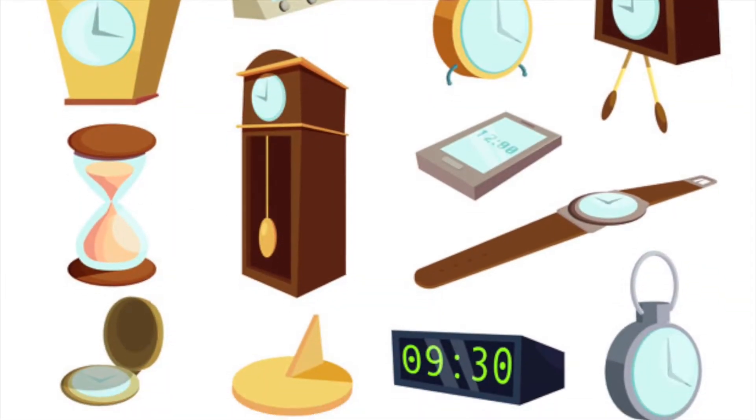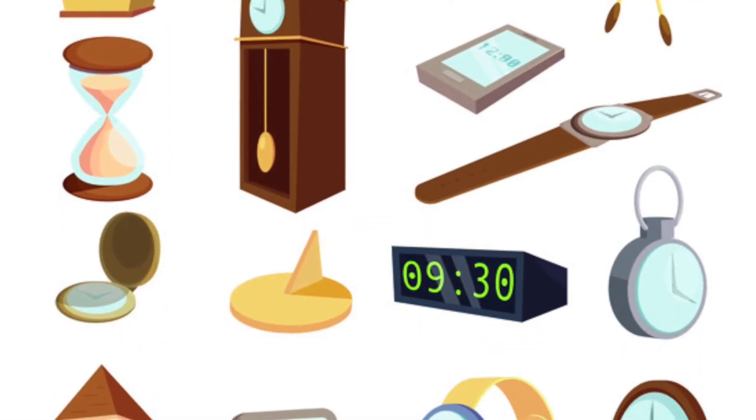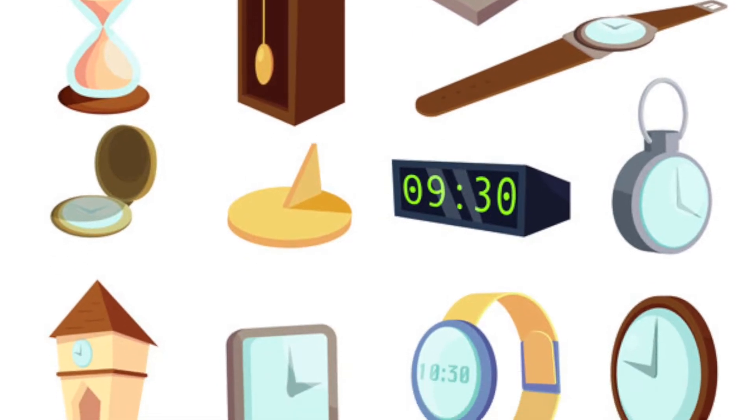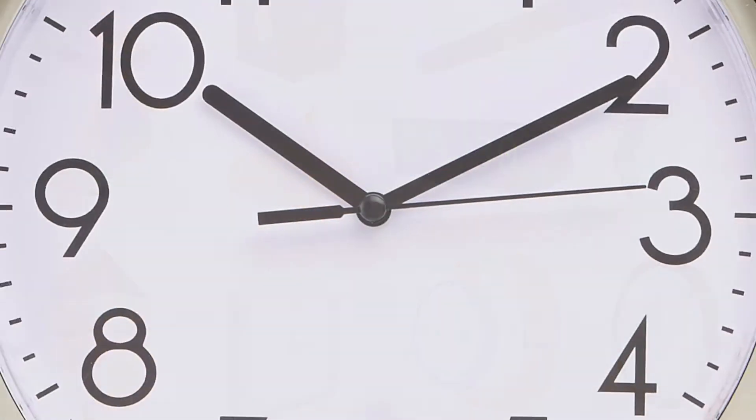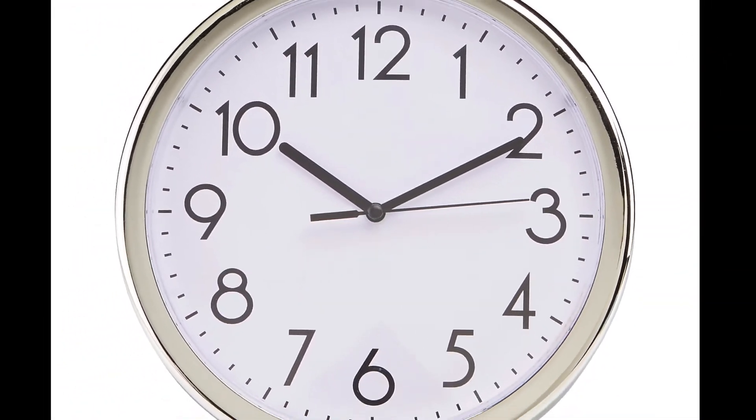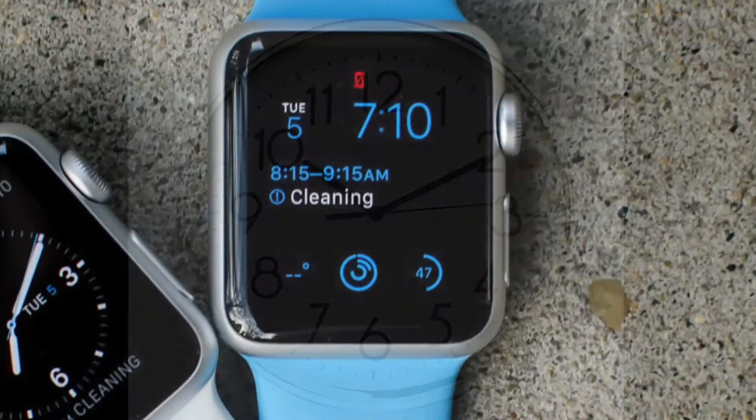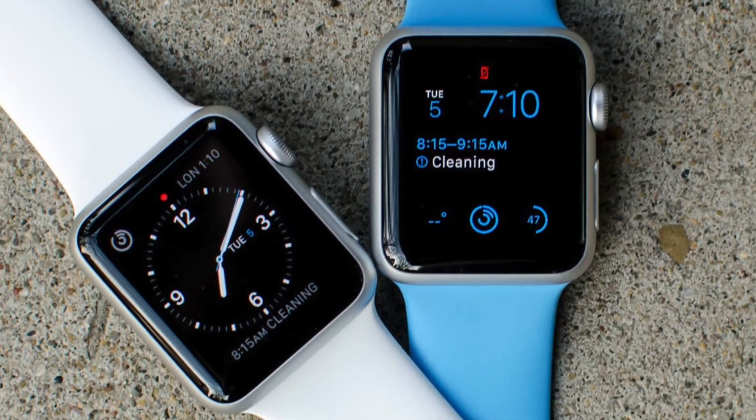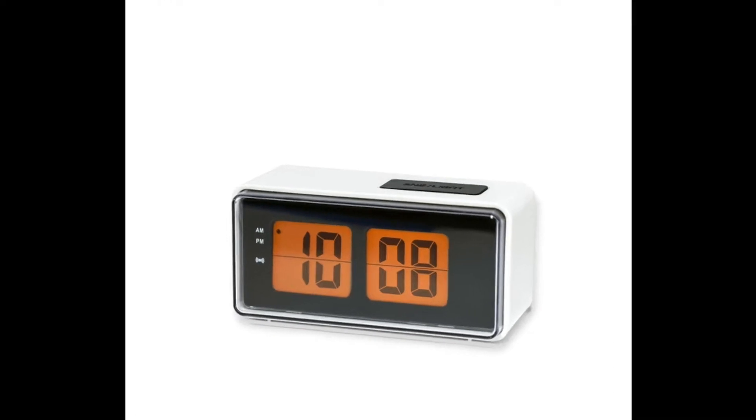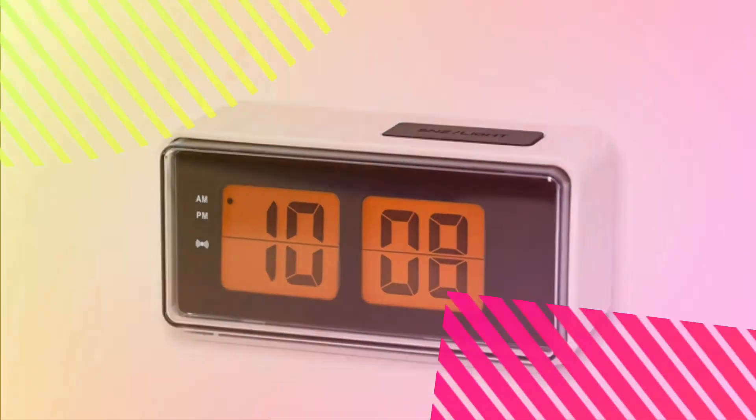Clocks have shapes we all know: circles, squares, and rectangles all around.